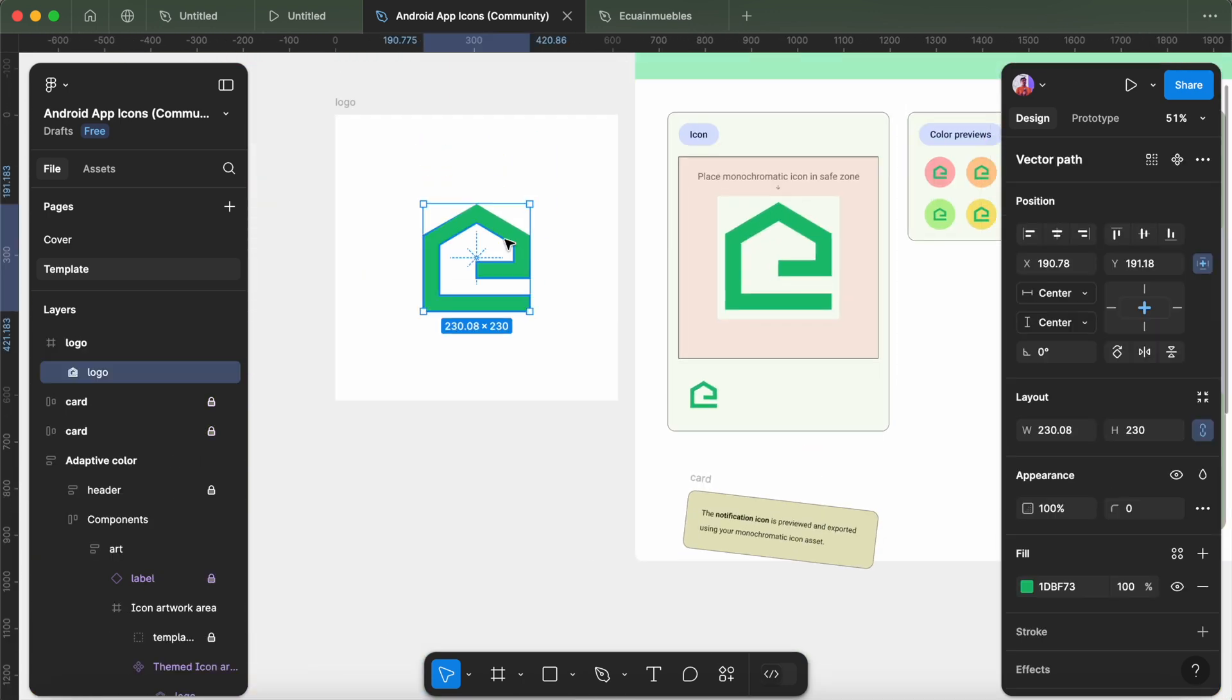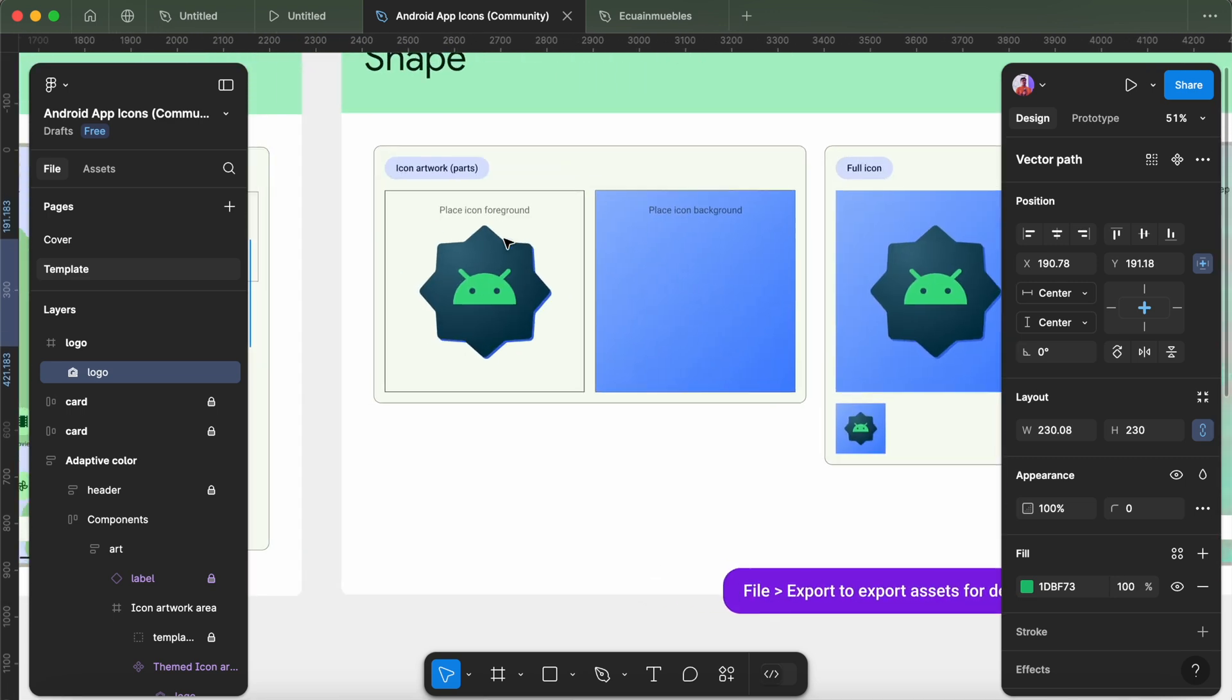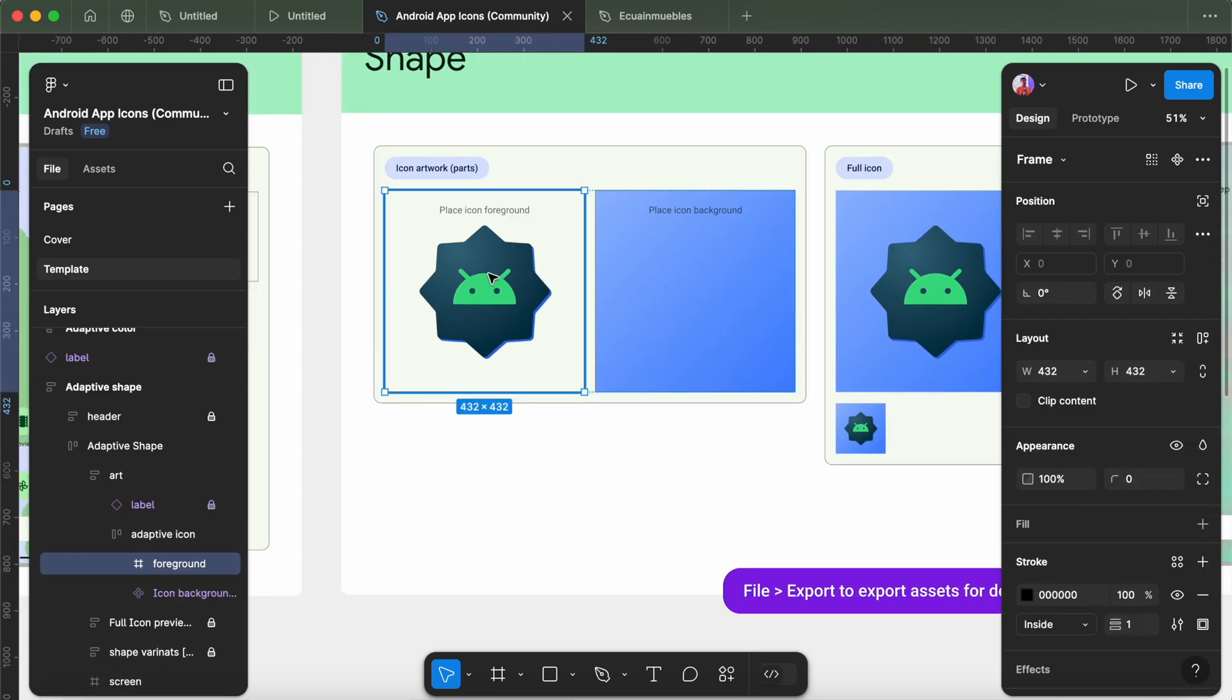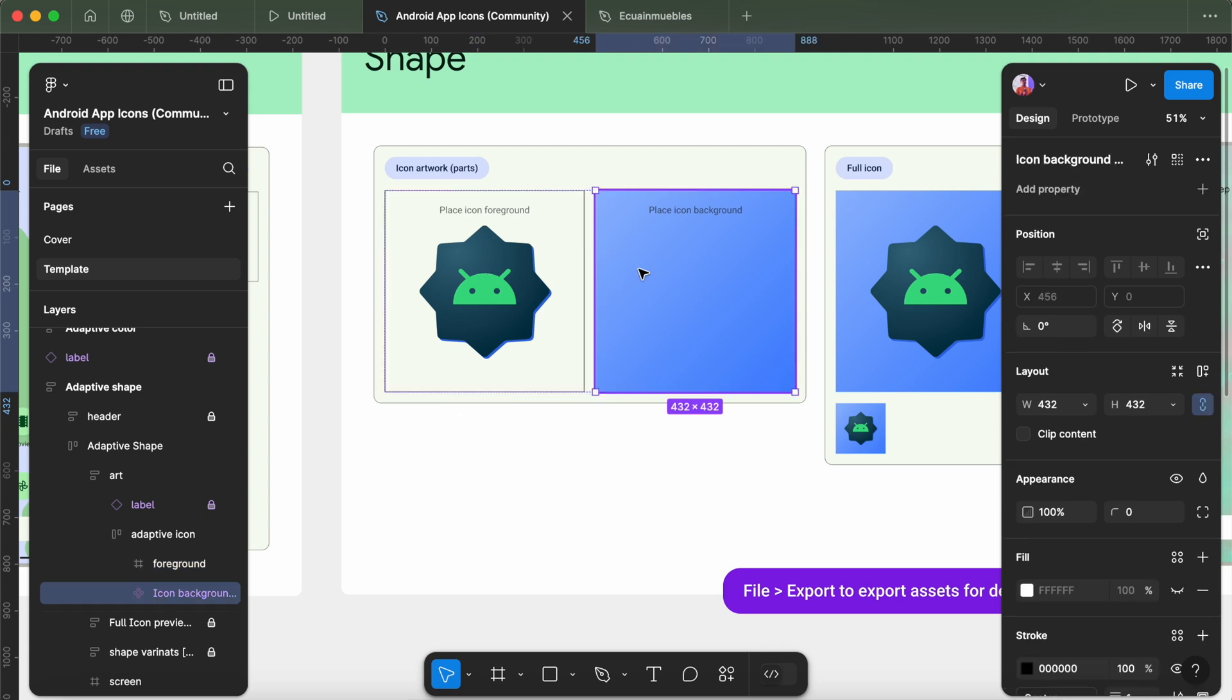Simply copy our icon from here and paste it in this section. This is for the foreground and this is for the background.